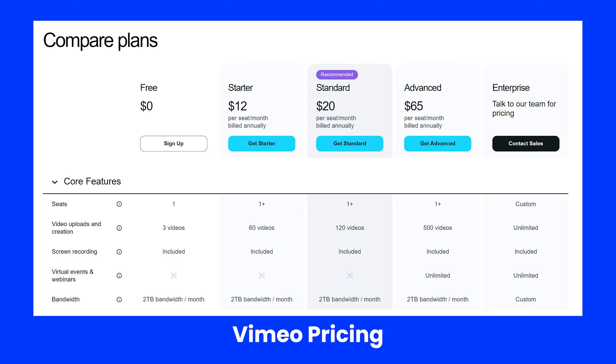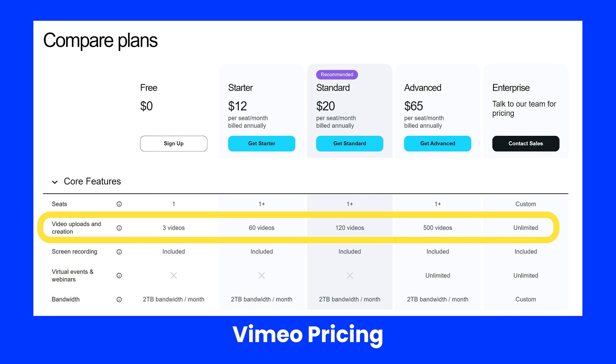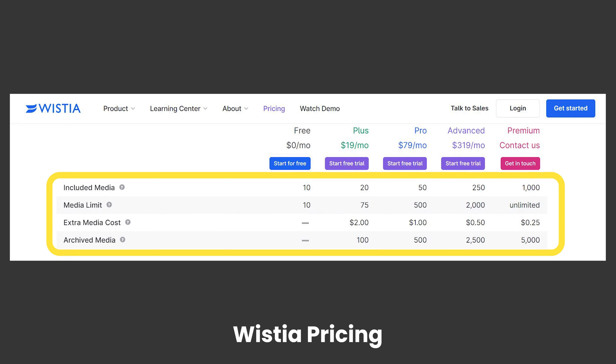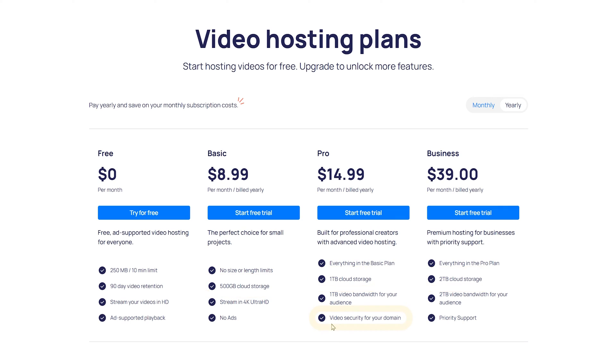If you've ever looked at Vimeo or Wistia, you're usually limited on storage per week or the amount of videos. So just having a flat storage is nice and you don't have to worry about how many videos you're actually uploading. The only real difference in plans is you get more storage each time you go up in plan. And then the pro and above plans allow you to limit your embeds to specific domains.